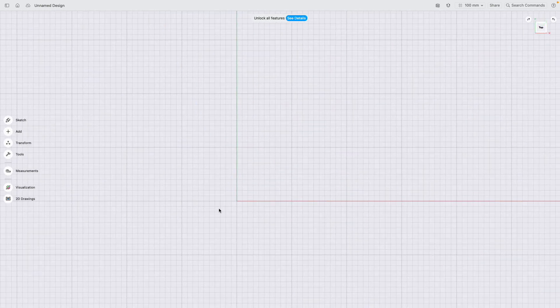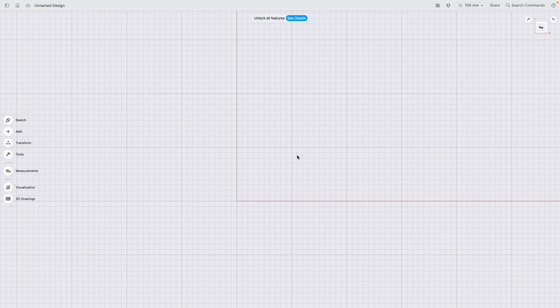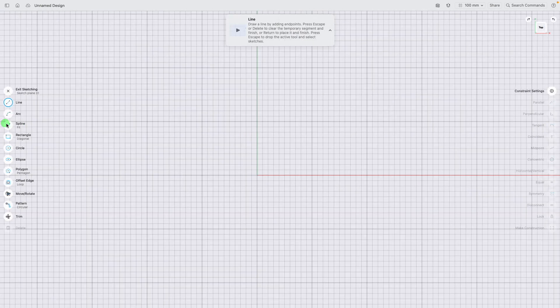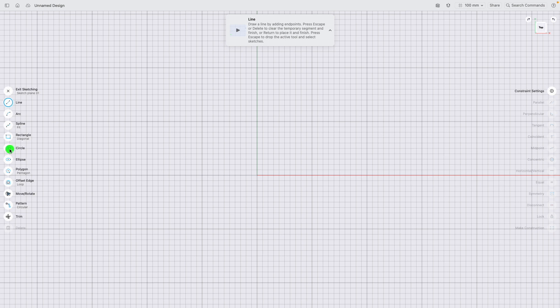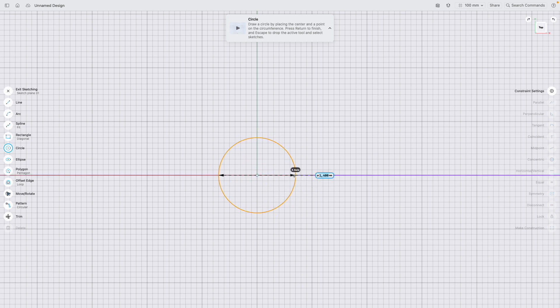To get started, I'm going to click the top and click on the top plane and look down on the part. I'm going to sketch and click the circle tool and click on the origin of the part, which is where the y-axis and the x-axis meet. I'm going to draw a circle at 500mm.